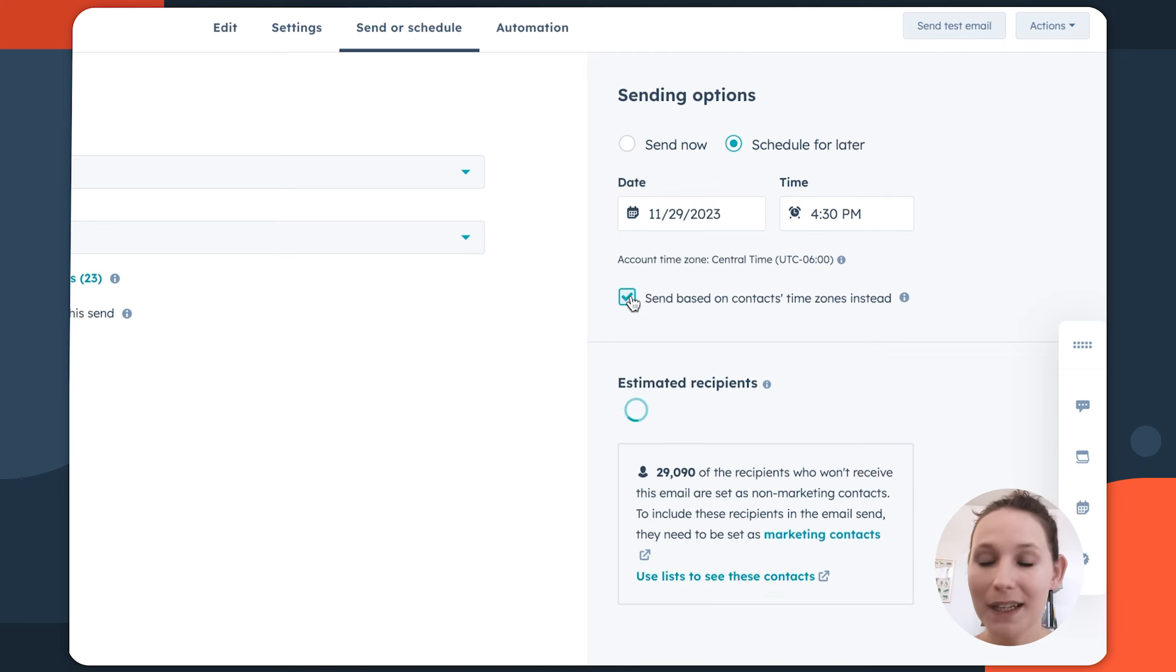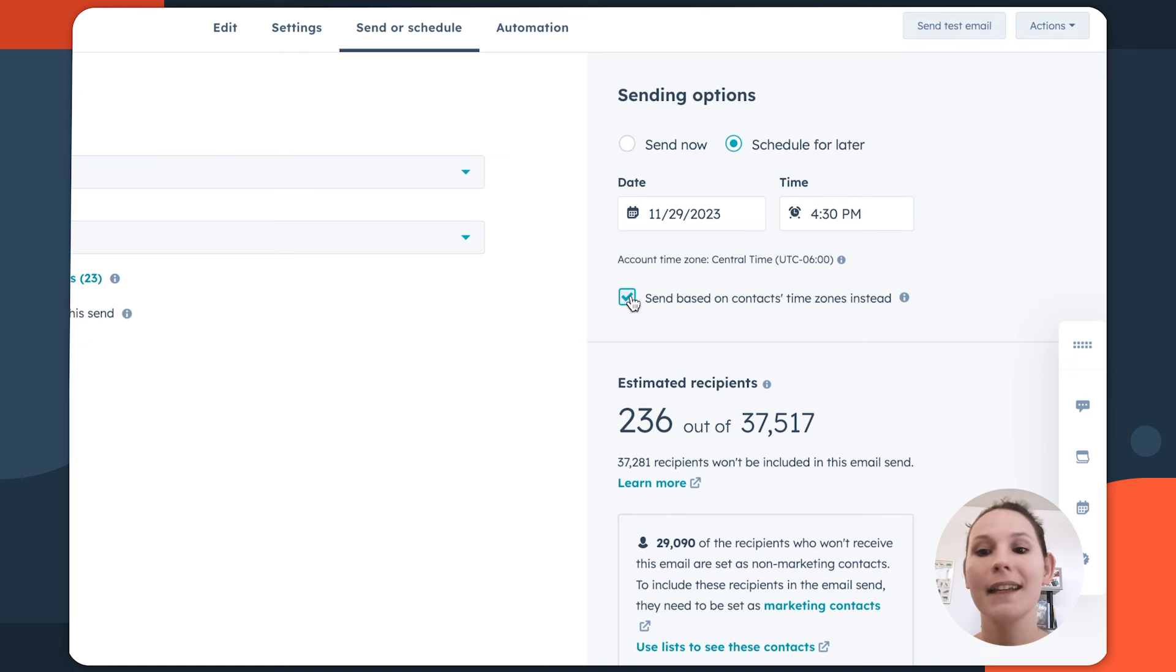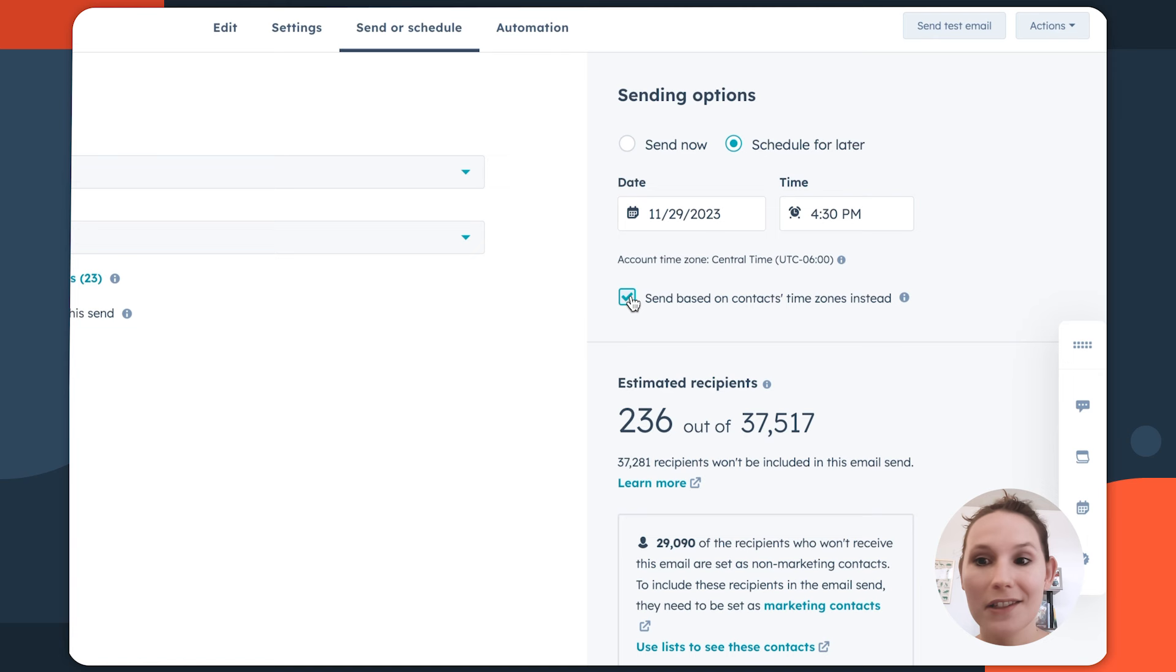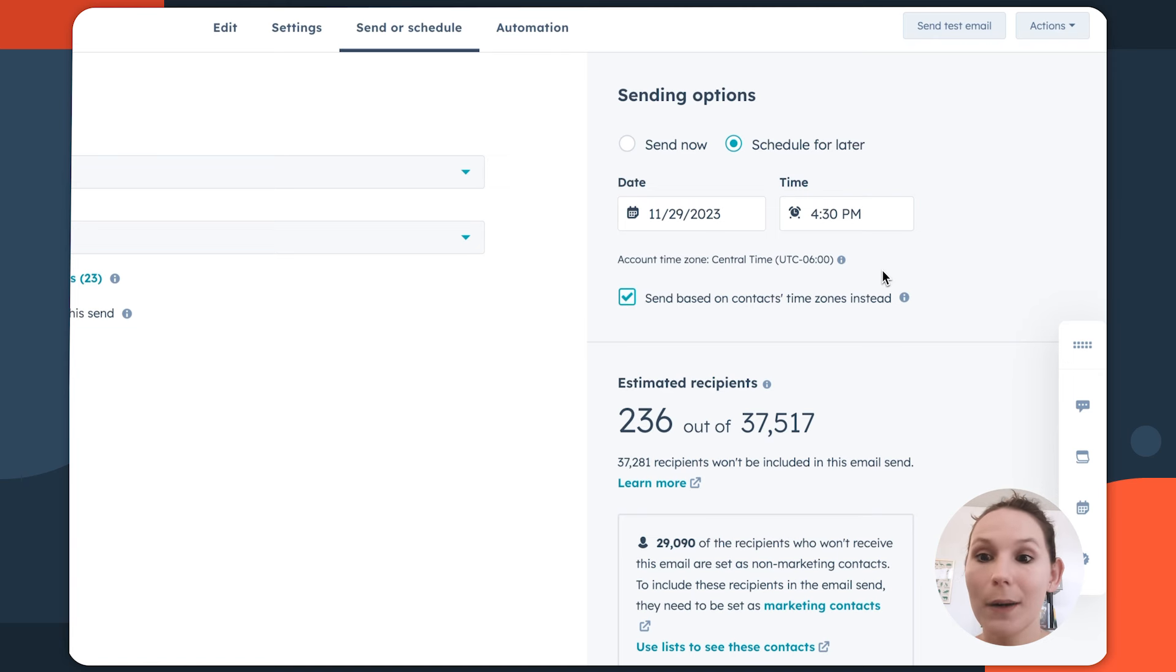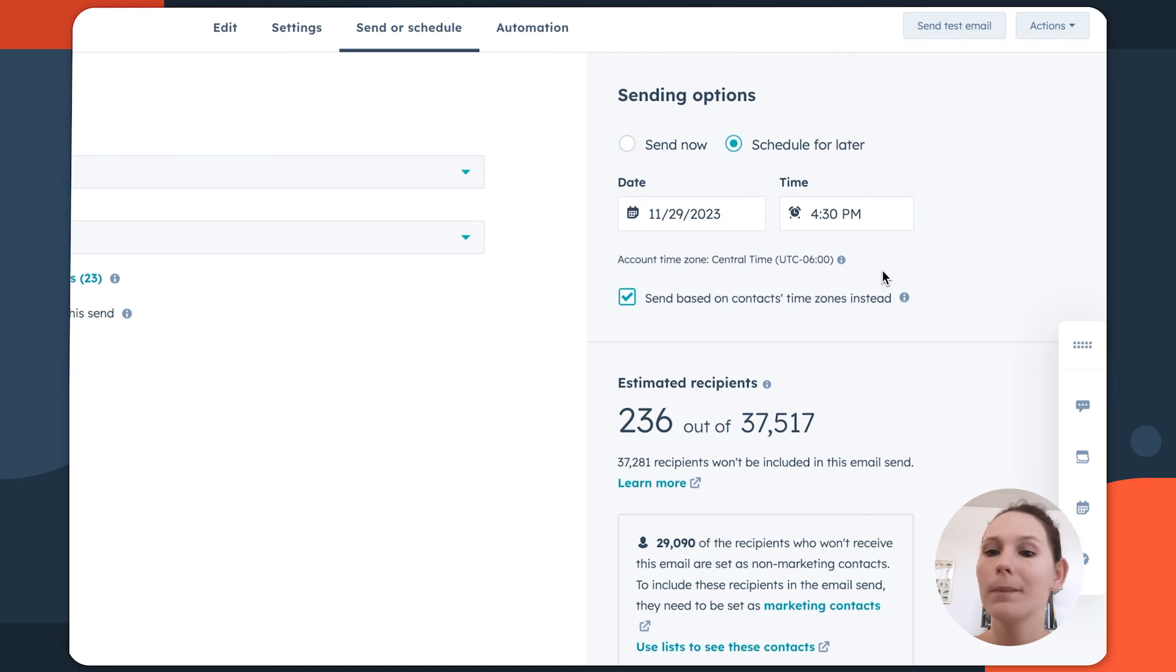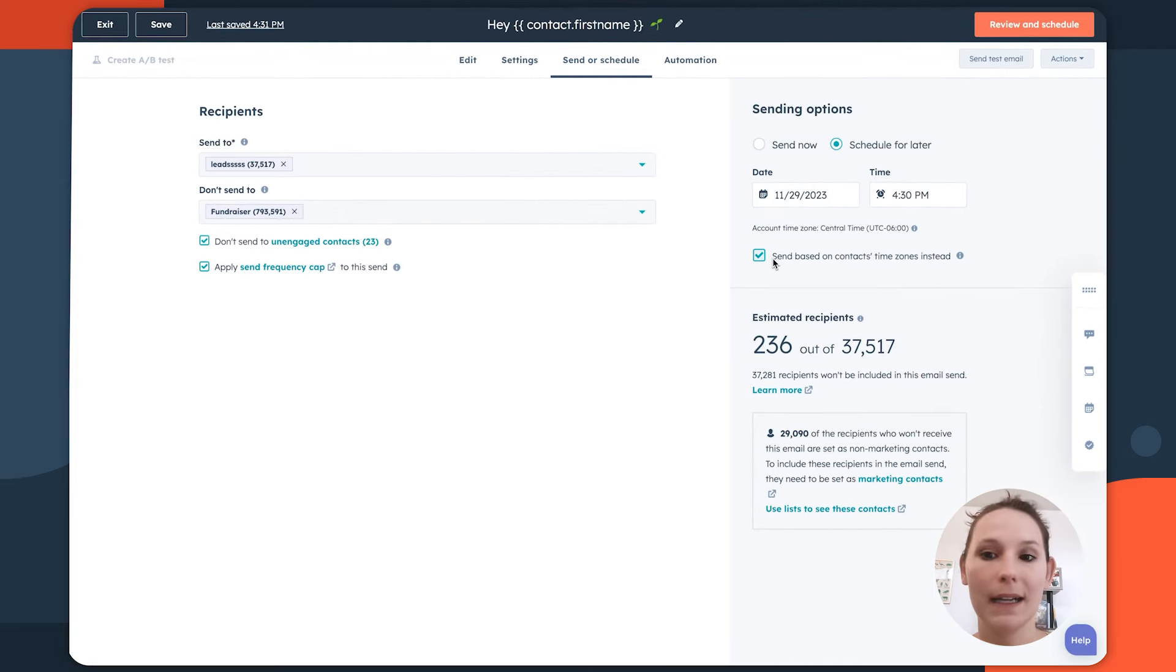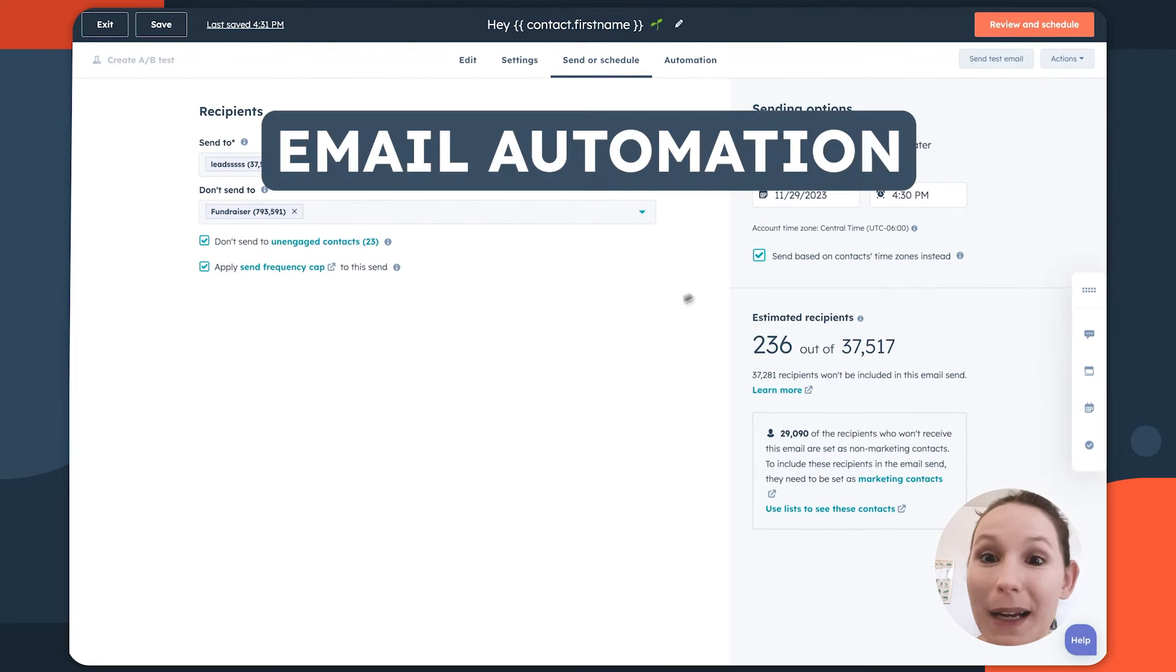You can designate the exact day or time that you want this to go out. And then here you can make sure that if you're sending this across multiple time zones, that it's hitting your contacts inbox in their time zone at this specific time. So that can be a great way to optimize if you may be worried about sending out emails that might be outside of working hours or may not be taking into account certain time zones.